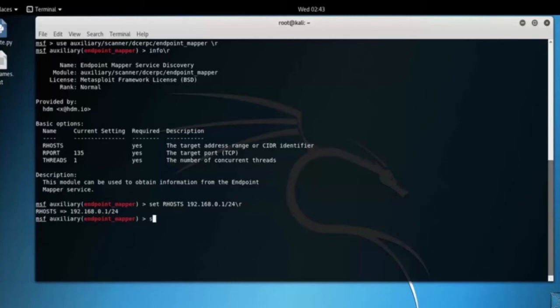Set the threads count. Type set threads 255.